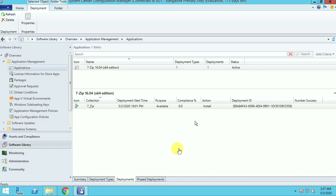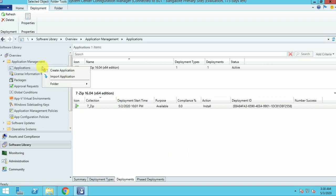Hi guys, my name is Sarbanj and thank you for watching my other videos about the SCCM tutorial. In this video, I am going to show you how you can use supersedence under applications. In my last video, I showed you about a 7-zip deployment, version 16.04. Now I am going to show you how to deploy a higher version of this application and how you can do the supersedence for it.